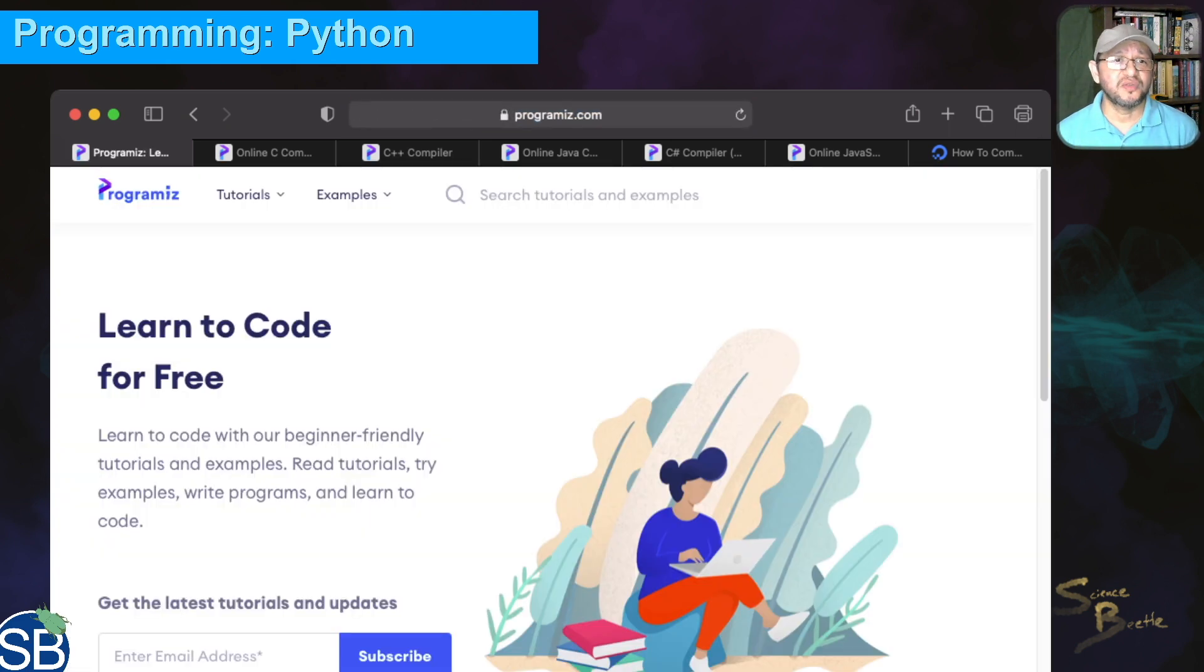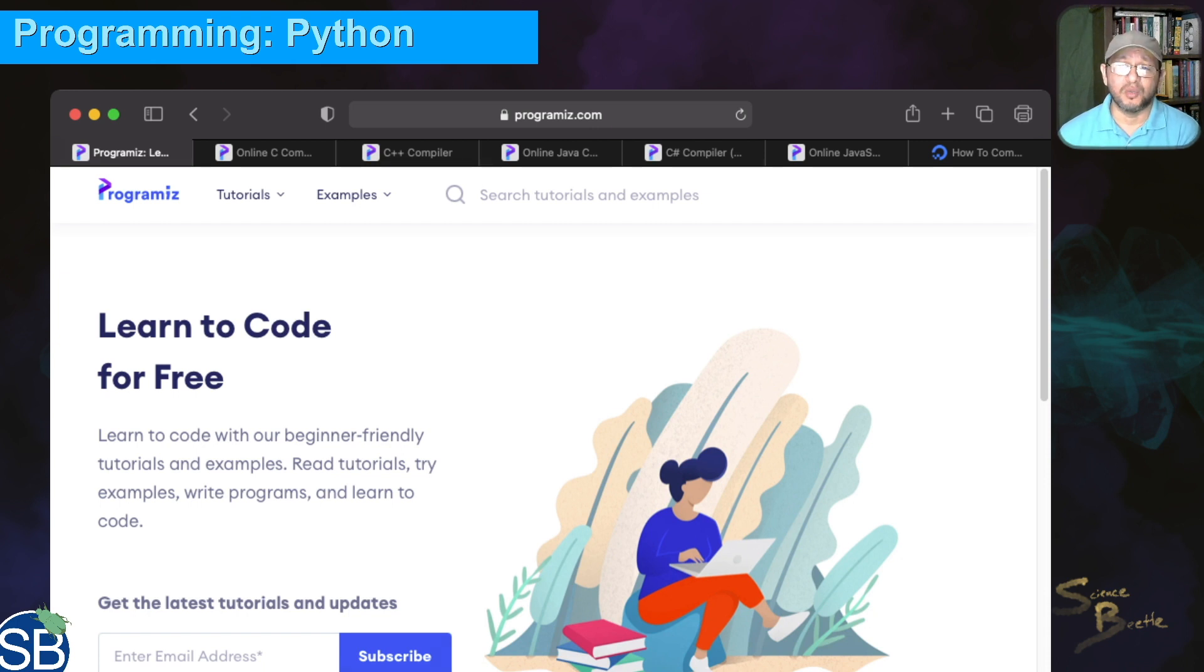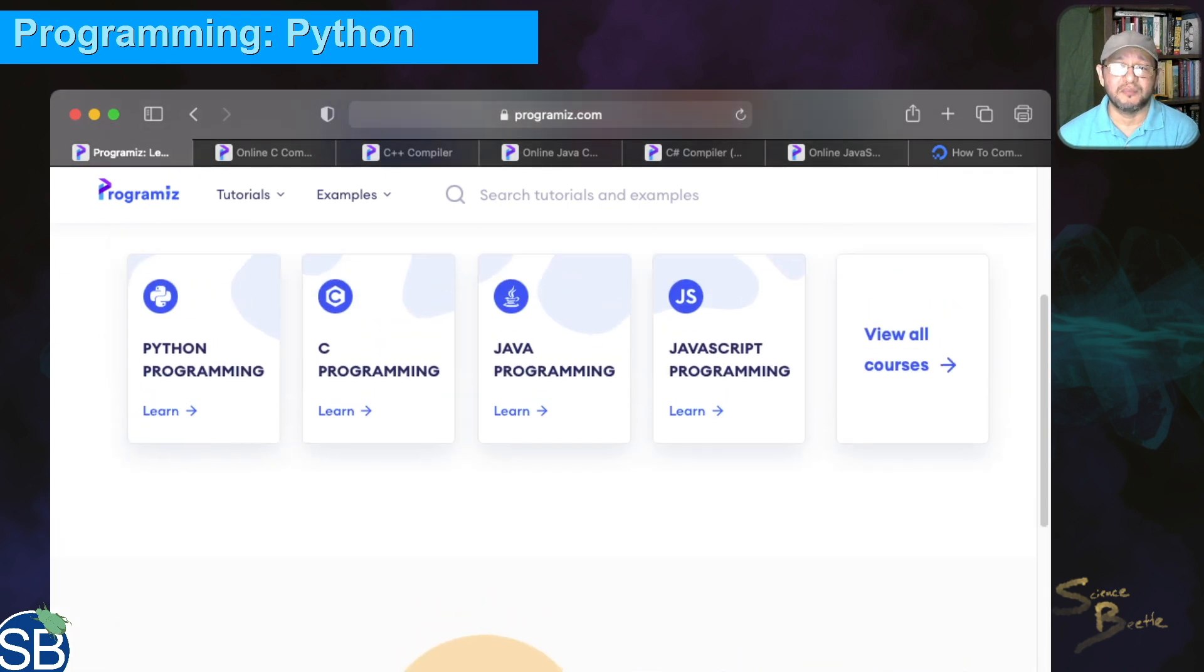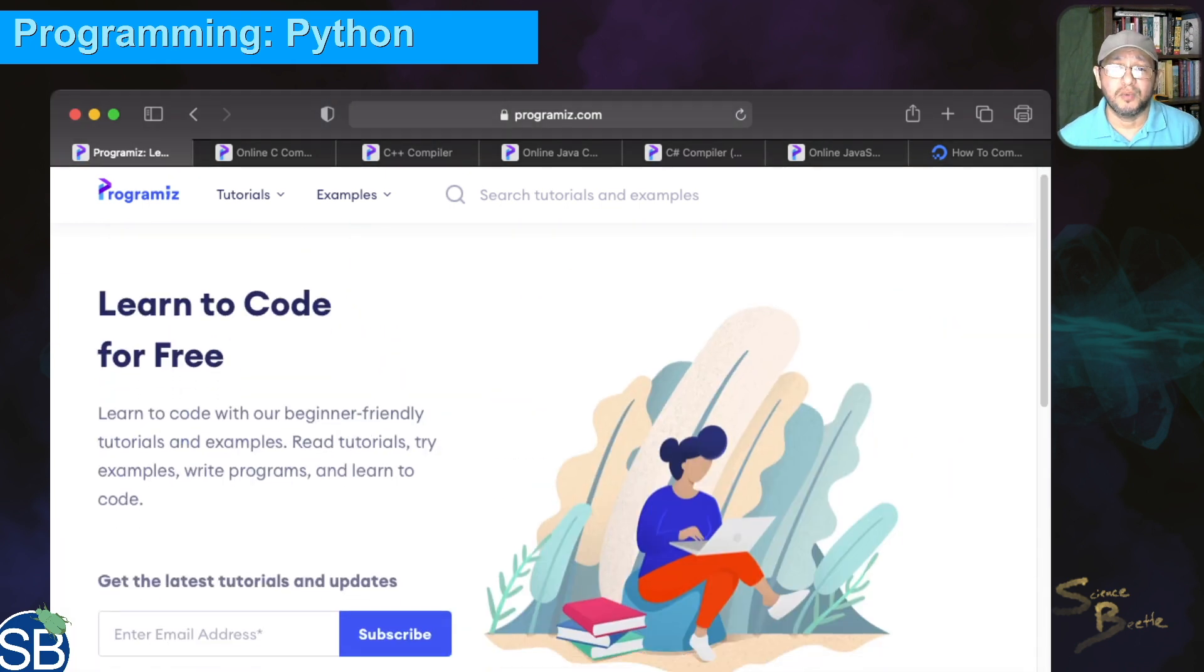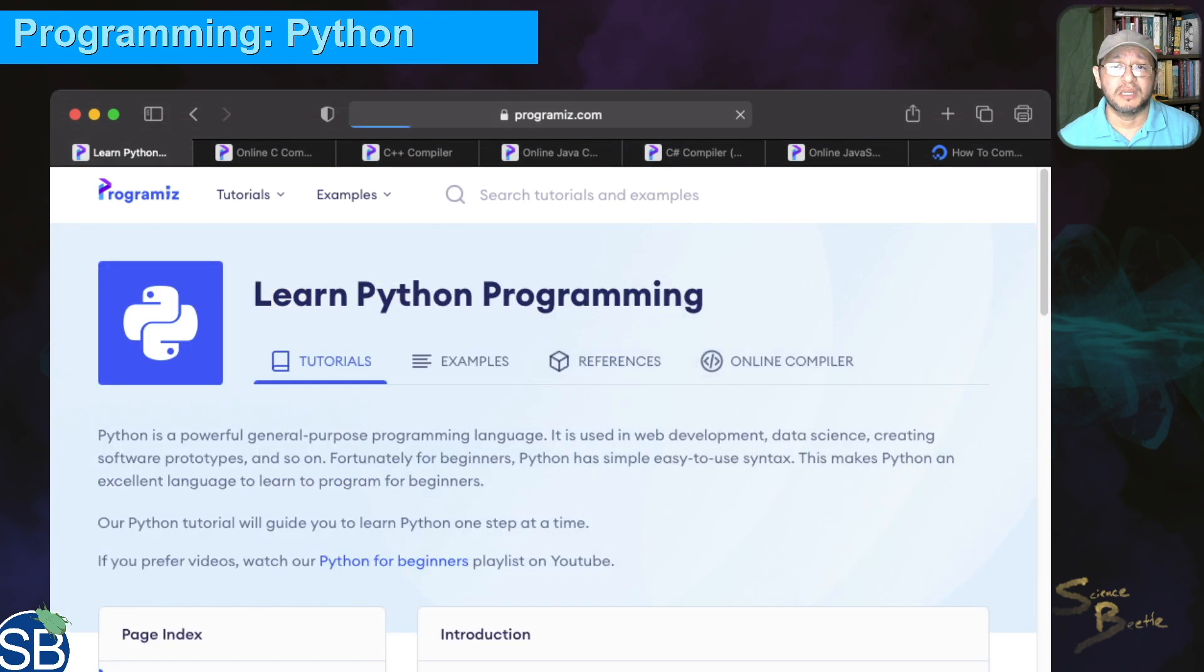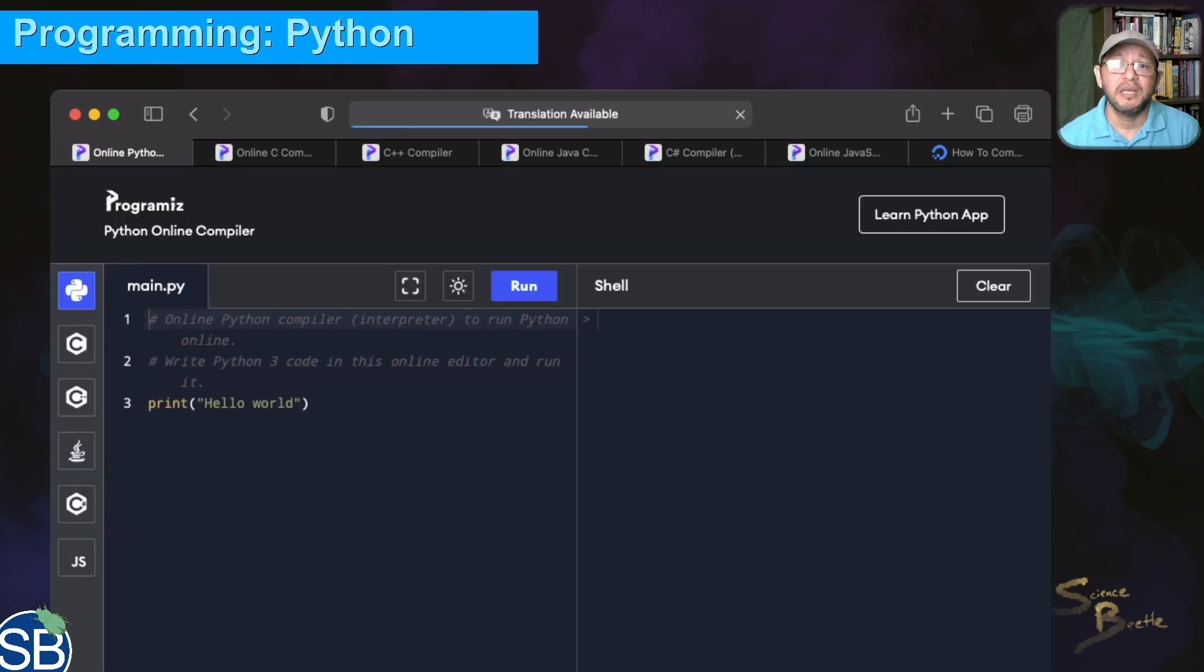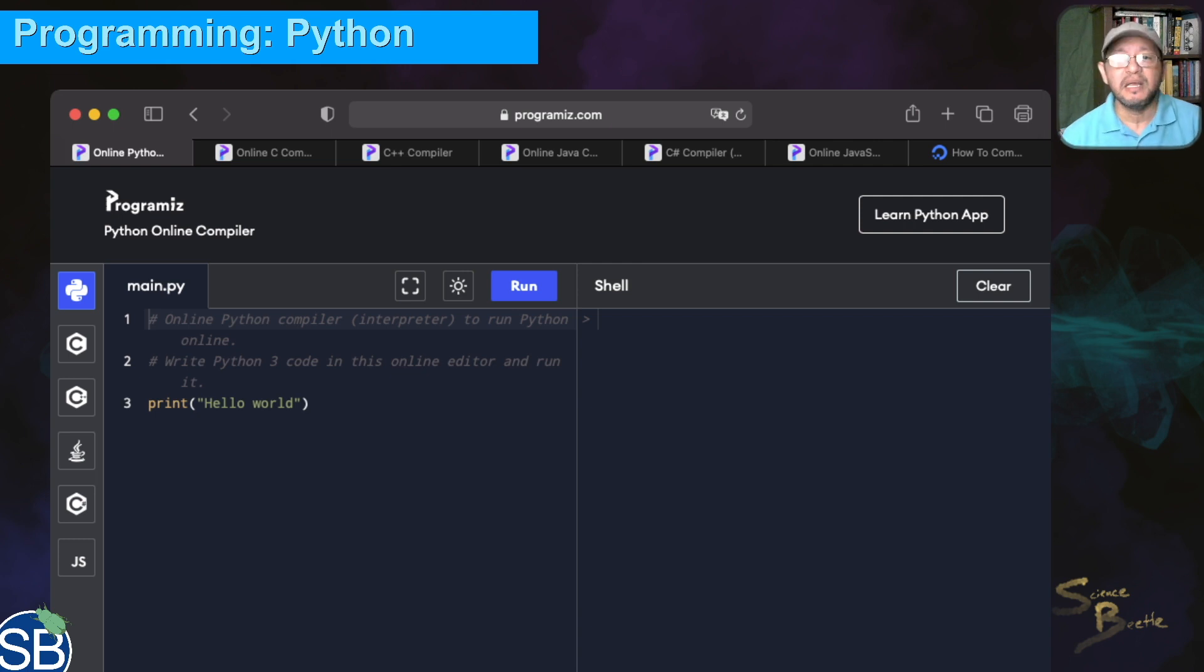You'll go to this website here. When you come to the page, you've got some options. We're going to click Learn, and then select Online Compiler at the very top. Click on online compiler and it will launch.